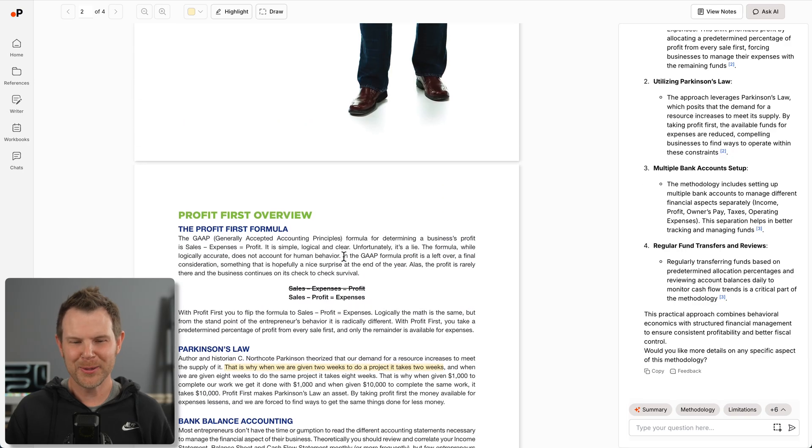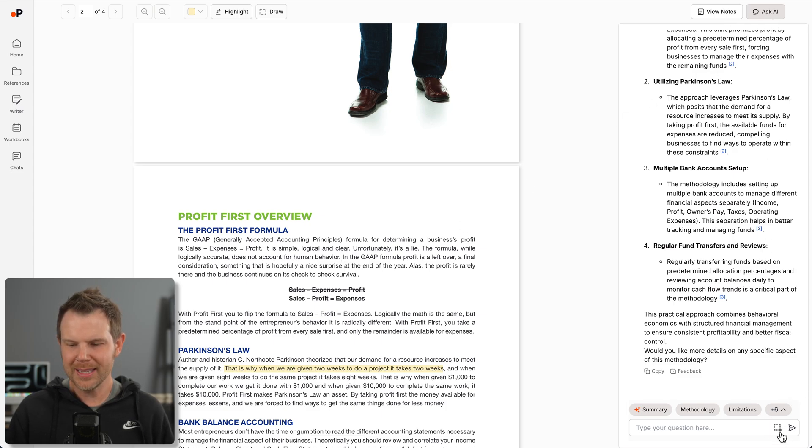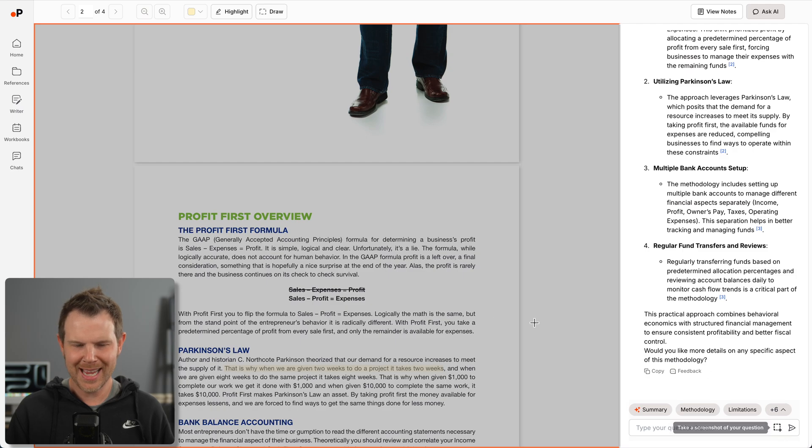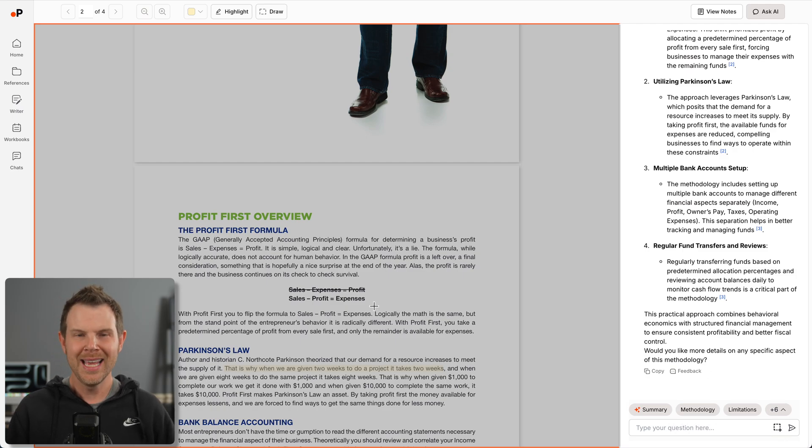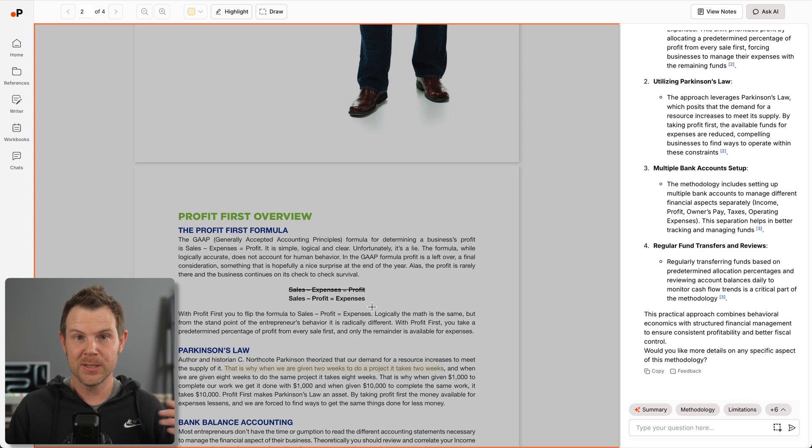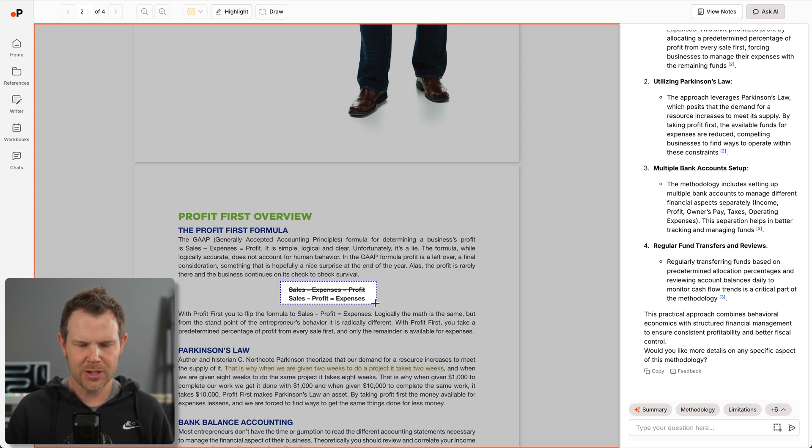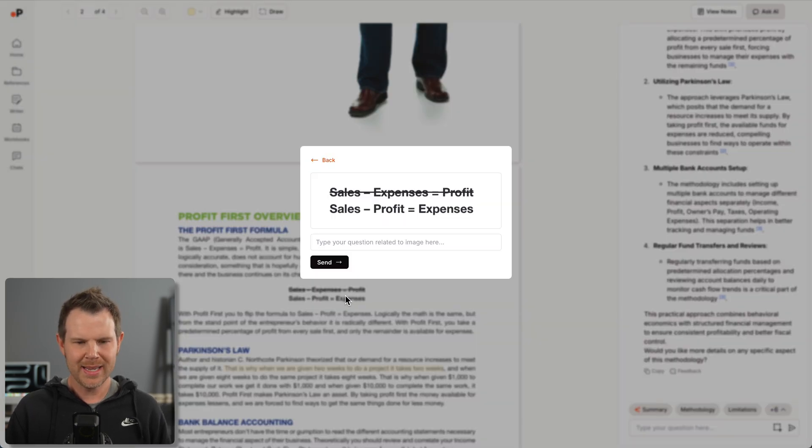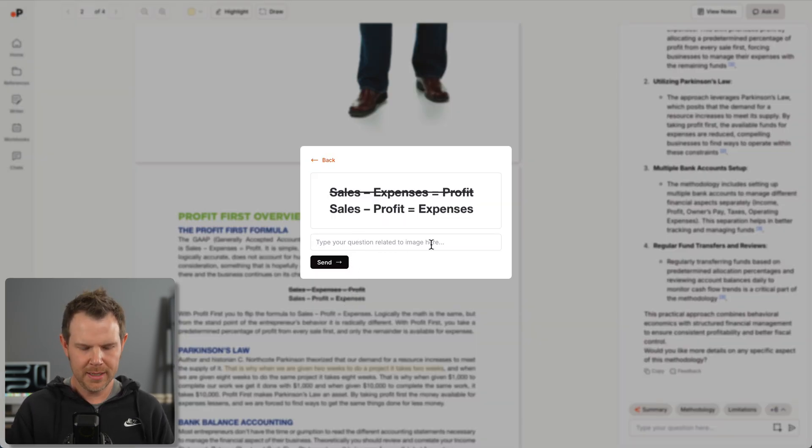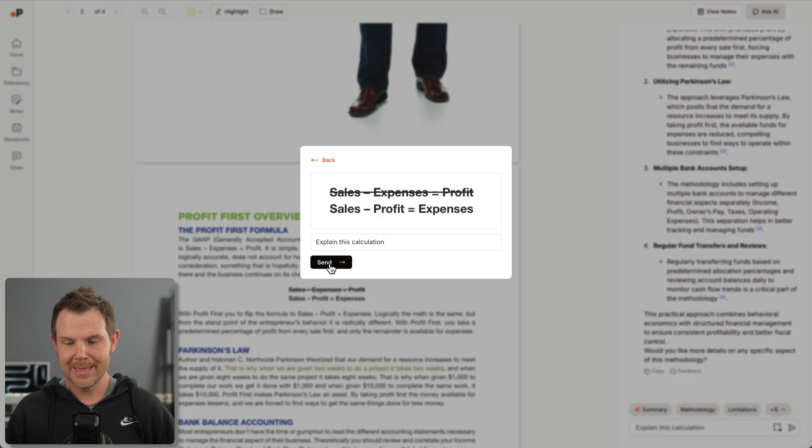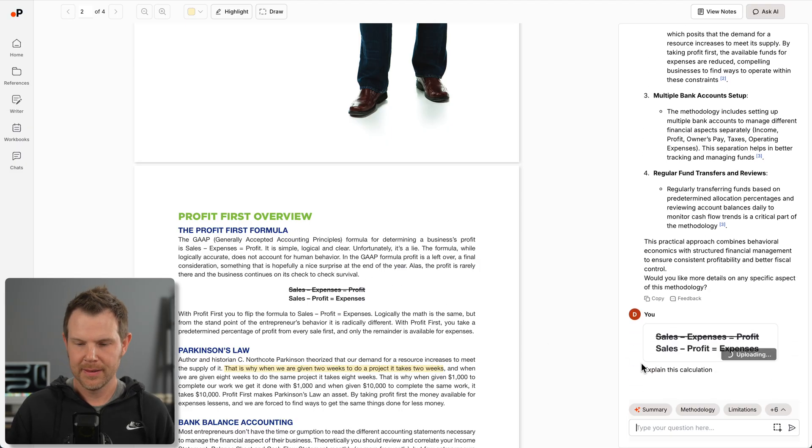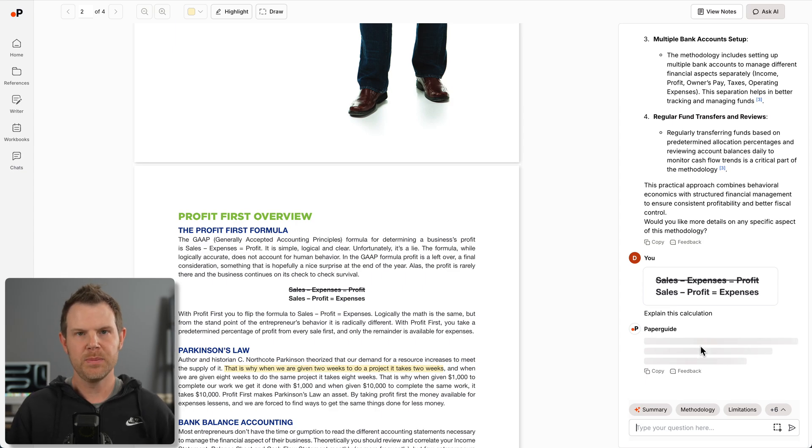One other cool thing when you're using the chat function is we get the little crosshairs over here. We can select this to make a note, except this time we can use it as a source for the AI. If I wanted to ask about this section, I could select it, write a prompt and say explain this calculation, hit send. Now it sends that image and it's going to explain the calculation to me.